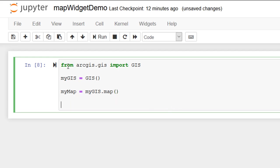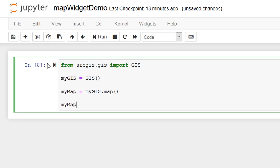And I'm going to start another variable called myMap. And that is going to be equal to myGIS.map. Now let's just try running this and make sure that everything is working. Yes, that looks like it's absolutely fine. So let's have a look at what we've done. We've imported the GIS class. We've assigned it to the variable myGIS. And then we've started another variable, myMap. And we have taken the map method from the myGIS class and assigned it to myMap.